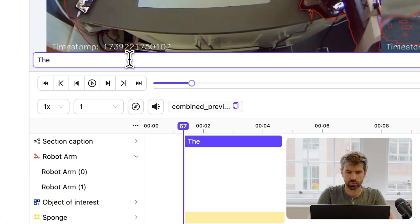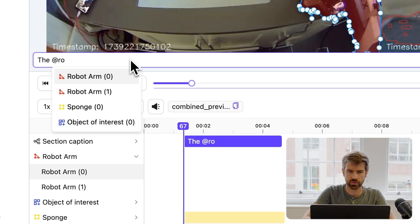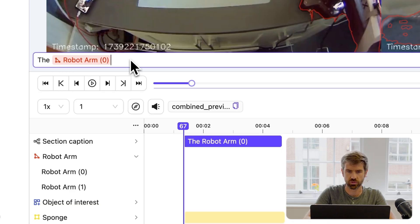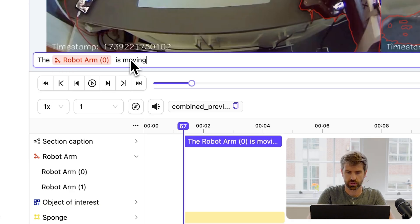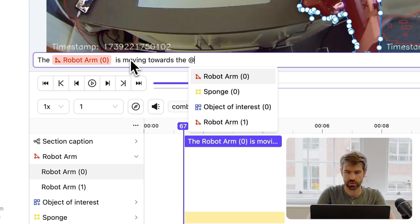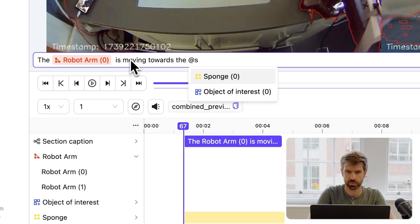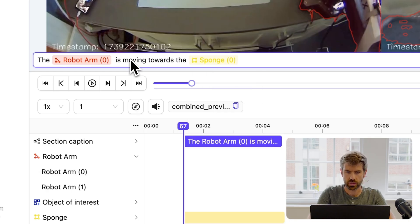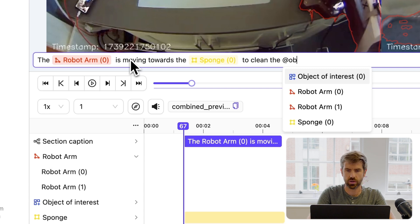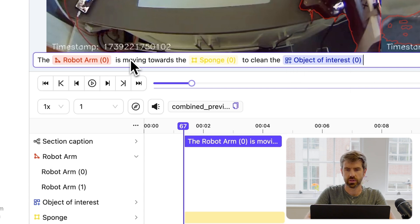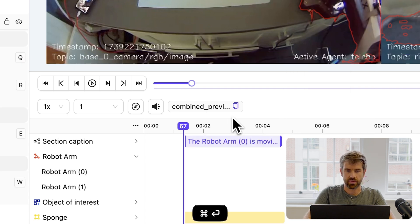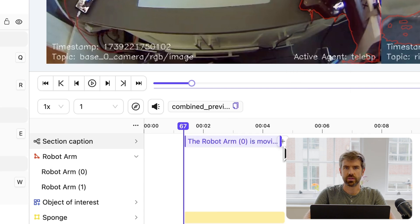The robot arm - I'll just choose one of those - is moving towards the sponge to clean the objects of interest. I'm going to save that, and there you have it.